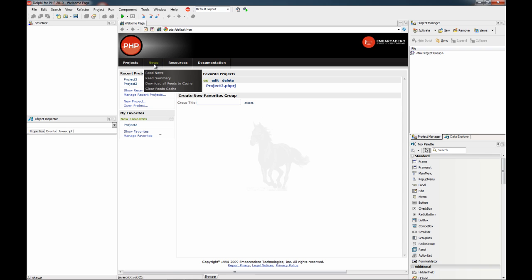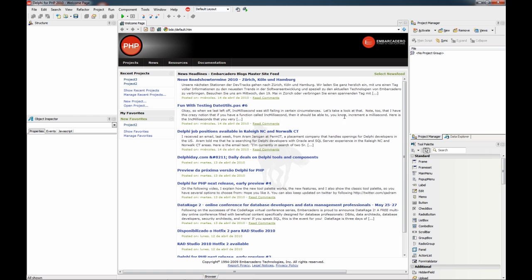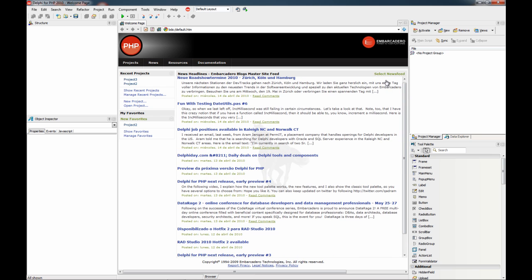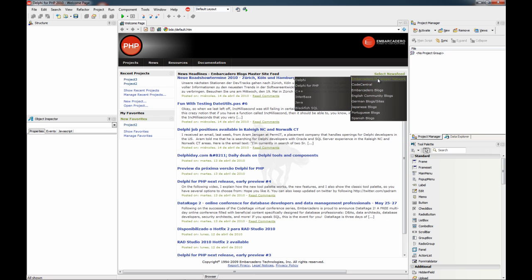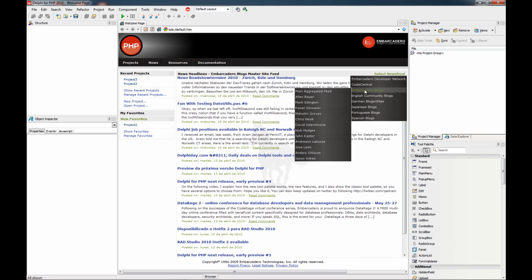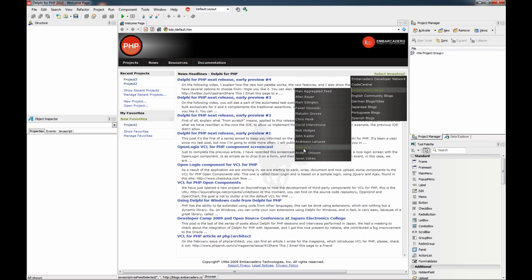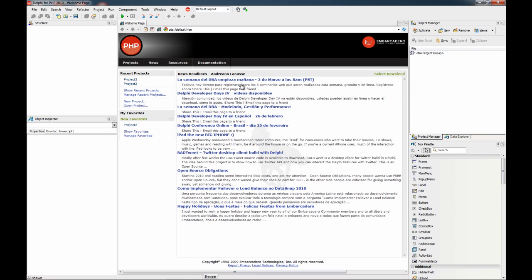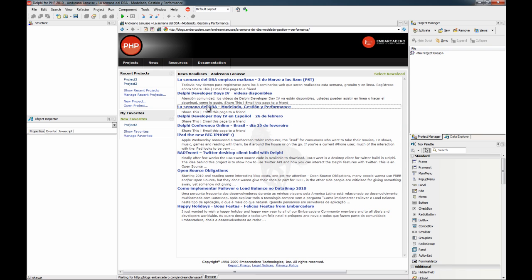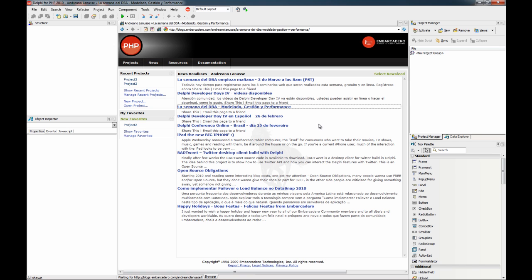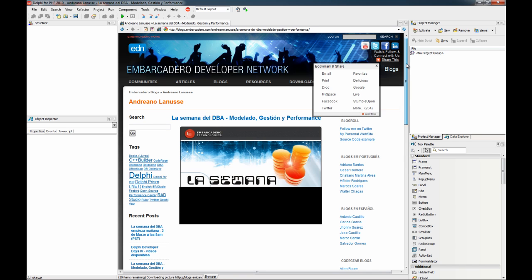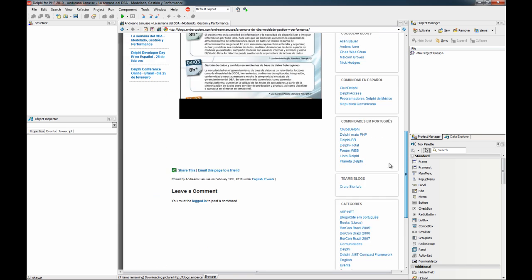You can also use this welcome page to read news. In this case I am showing the aggregated news feed from the blogs. But you can, for example, select any blog. And then you can click on any and go directly to the website, the web page. This is a full browser.